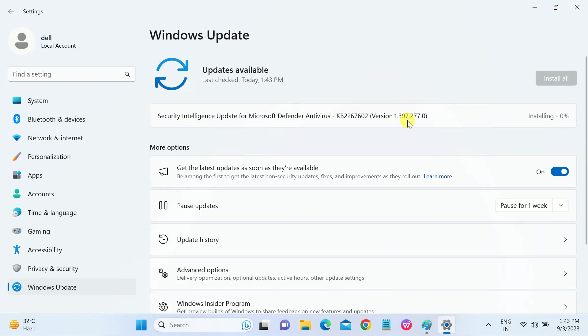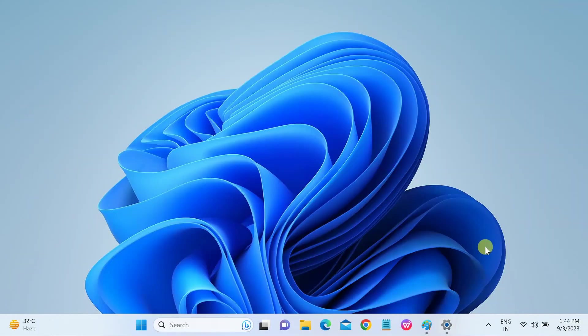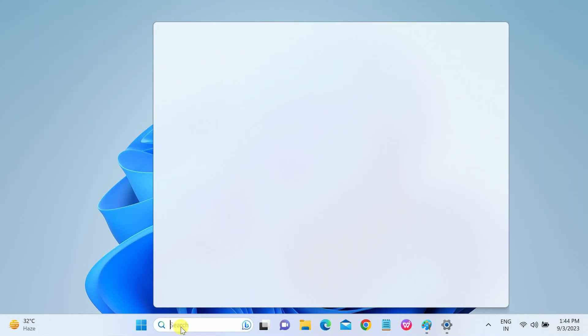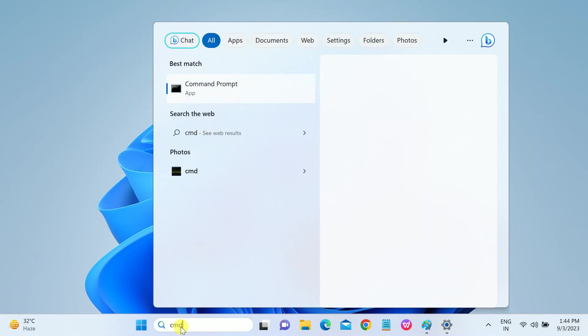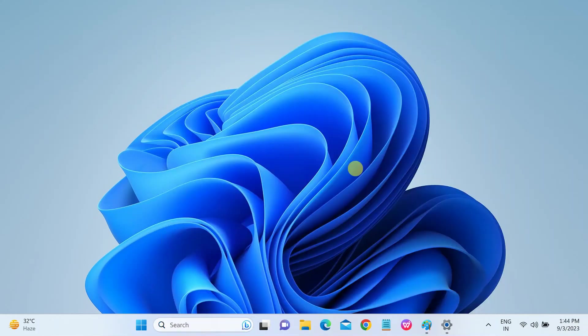In the third method, we will repair the system corruption in our Windows. So go to CMD, run it as your administrator. This is important. And type there: SFC space slash scan now.